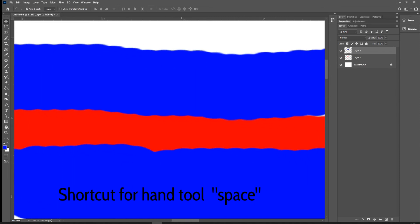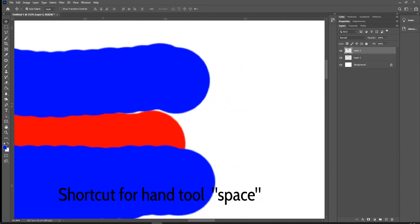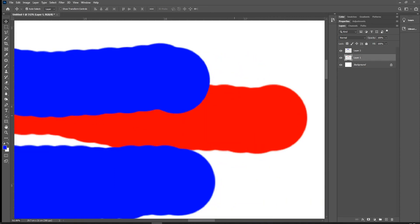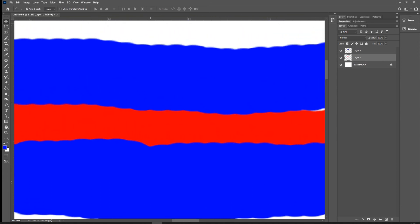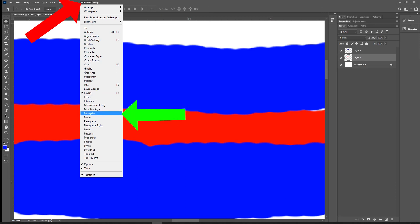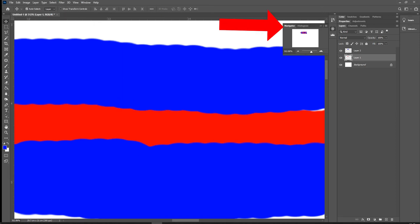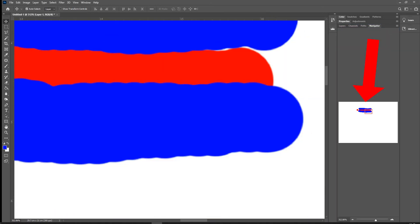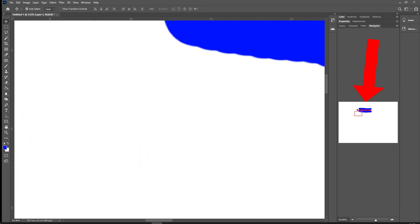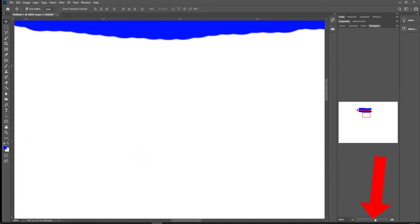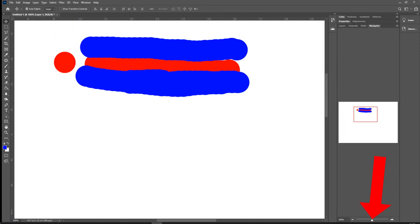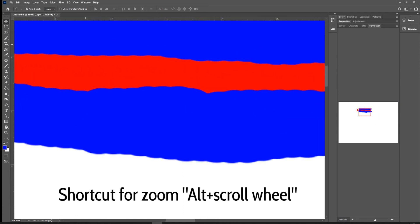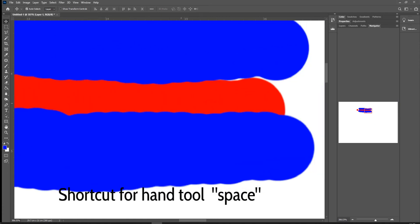Some people get a little disoriented working really close in on an image. That's why we have the Navigator panel inside the Windows menu — click on it and it pops out here. You can grab the tab and dock it wherever you like. Now you can see exactly where you are and navigate the entire page. You can also zoom in and out using the Navigator functions. You might prefer the Navigator window, or you might just hold Alt and use the scroll wheel, then use the space bar to move.